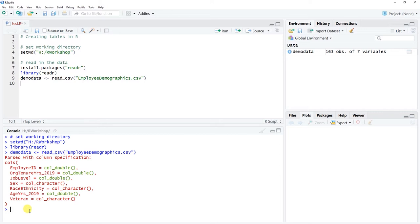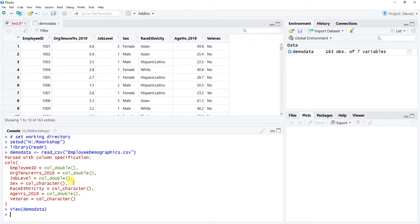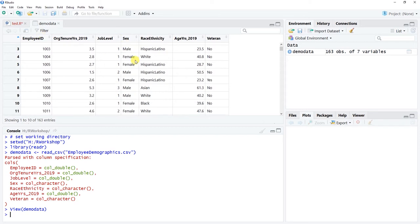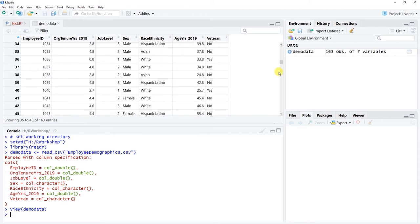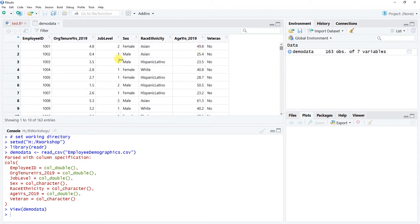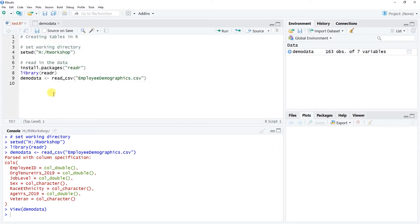I'm going to view the data the old-fashioned way — down in the console I'll type view(demo_data) and hit Enter. This pops up a tab where I can view the data and get a lay of the land. This is some basic employee demographic data that we'll be working with to create tables.